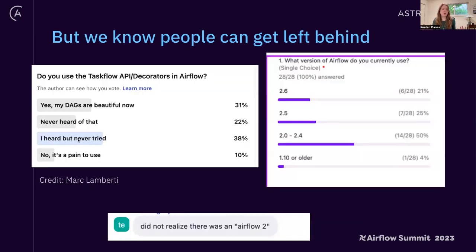Despite how great the improvements are in each release, we know that people can get left behind. Many users do not upgrade right away or are even very delayed in doing so. I know sometimes this is due to organizational constraints, so this certainly isn't to say that every DAG author doesn't want to upgrade right away. But we know for a variety of reasons this just doesn't always happen. Sometimes it's very out of date — this quote at the bottom is unfortunately from a webinar we did just a couple of months ago. Even if people are staying relatively up to date, they may not be taking advantage of the latest and greatest features. They might not know they exist, might not think they're relevant for them, or maybe can't find the time to implement them.